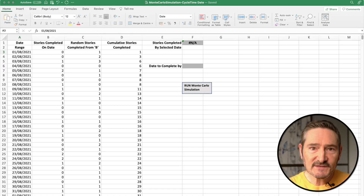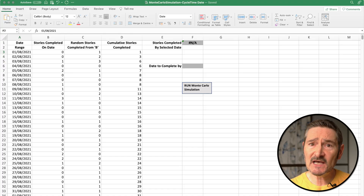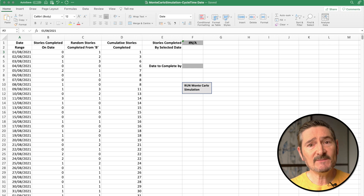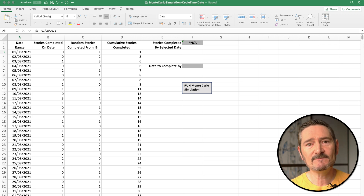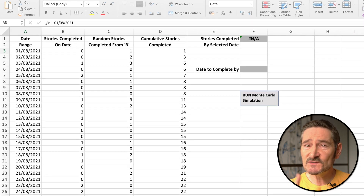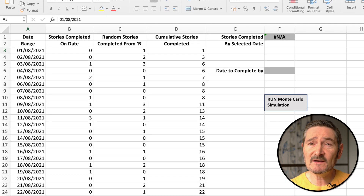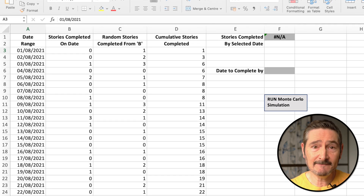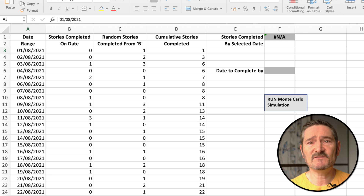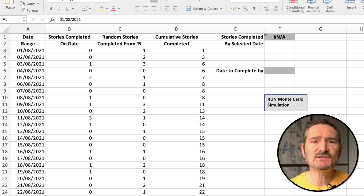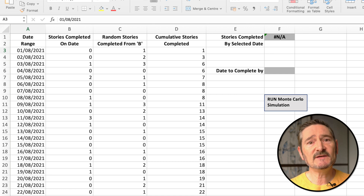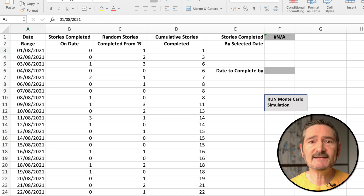Once you're happy with your 85th percentile cycle time for a single story, the next step is to use Monte Carlo to forecast for multiple items. Remember, it doesn't matter that your stories are of different size and complexity. You'll need to extract your cycle time data for previously completed stories. The Excel template for this is in the description below, so please feel free to download it and use it for your own data.